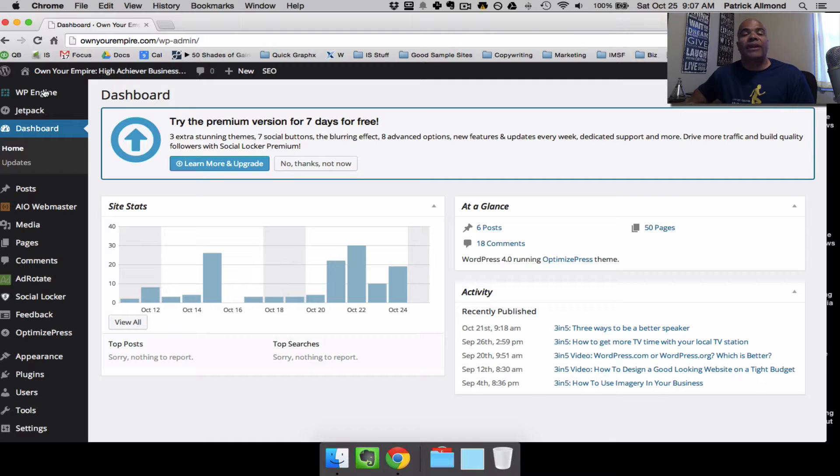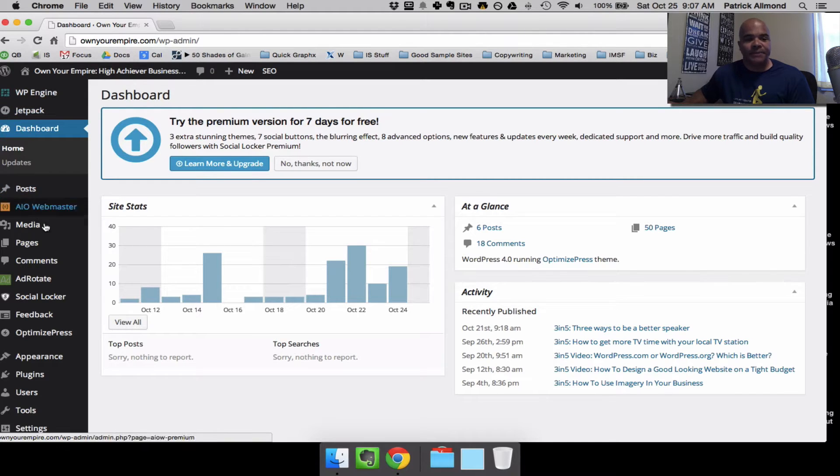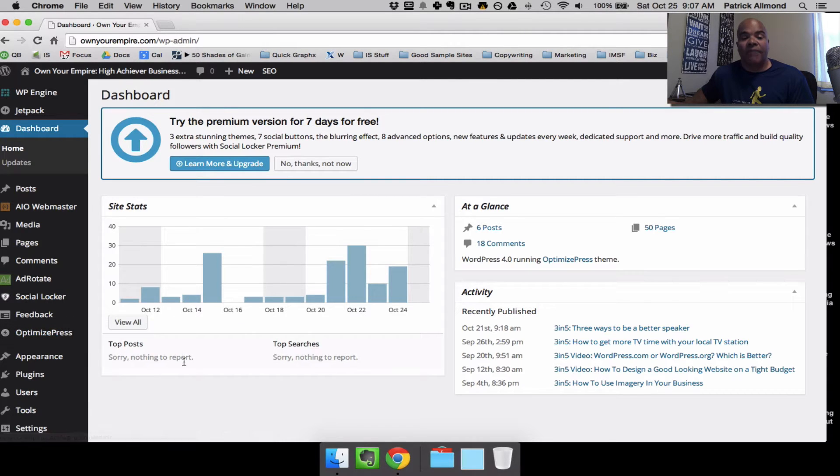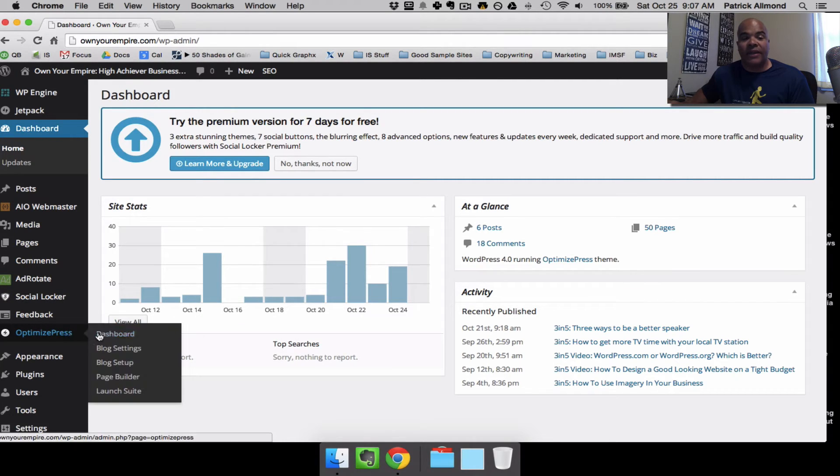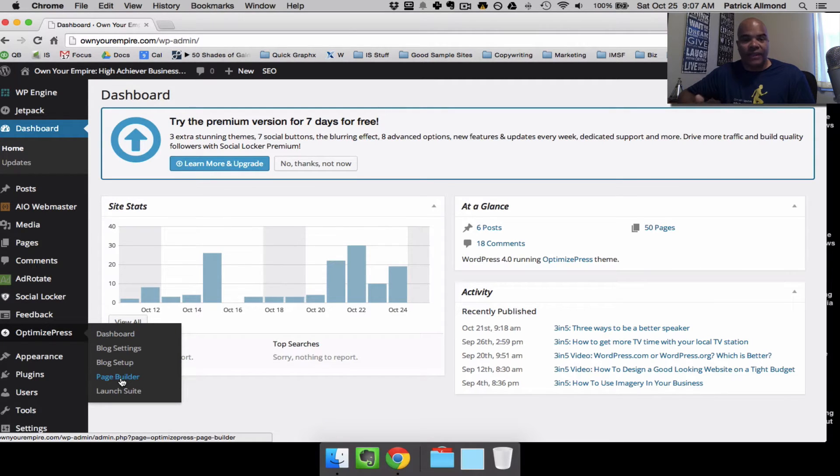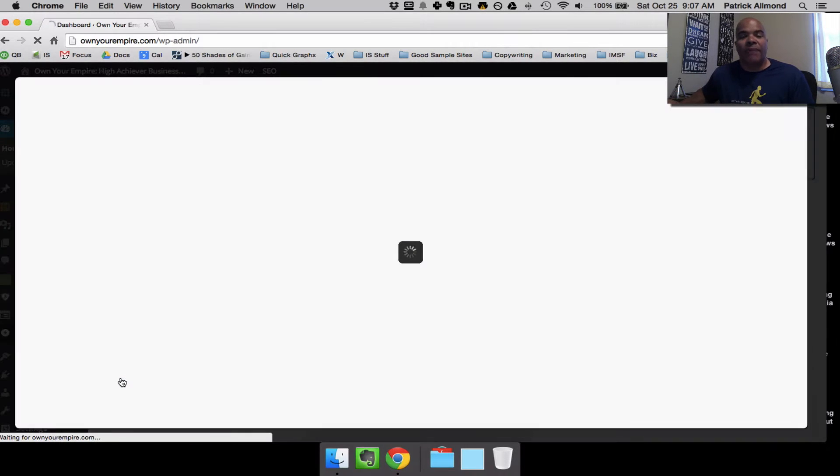For those of you that are not familiar with OptimizePress 2, this is a brilliant product and I would encourage you to click one of my links on the video or just go to the Optimize Press 2 website and buy that if you're going to sell things online. You can research it all you want, but at the end of the day, you're going to find out that this is a brilliant product when it comes to selling things online.